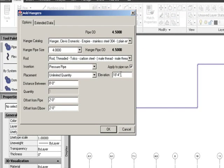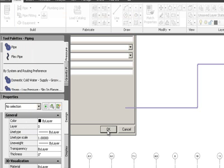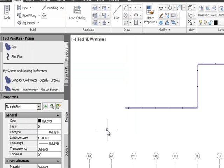I change the hanging elevation to 19 feet, set eight-foot spacing between hangers, and set an unlimited quantity. In the extended data tab I can specify an insert for the upper attachment and spring vibration isolation on each hanger — this data becomes schedulable and extractable from the model even though it won't model physically. I hit OK and the hangers are placed in the model.